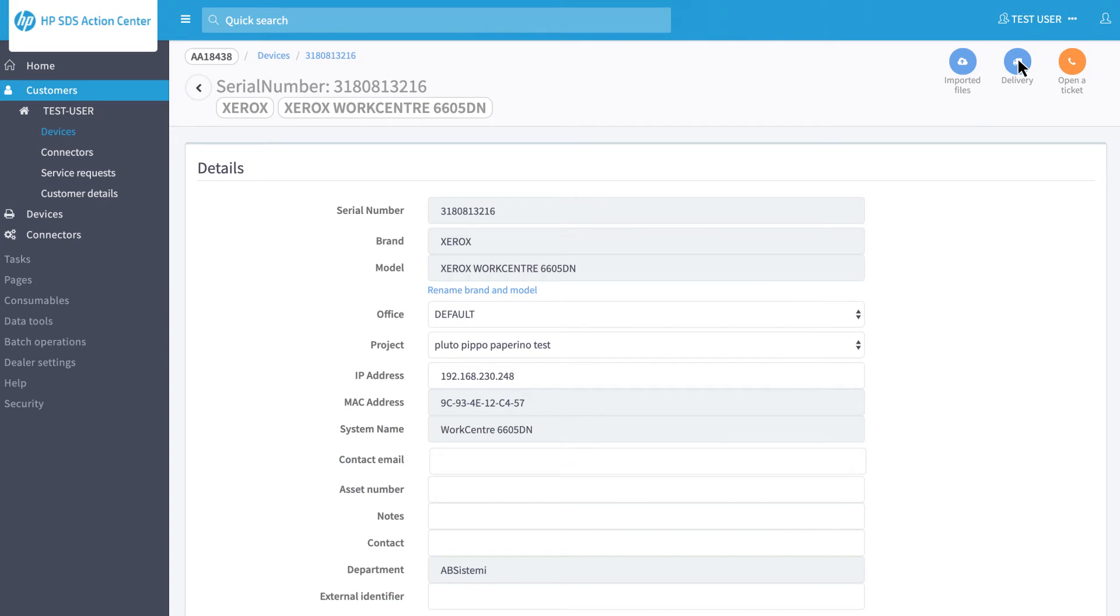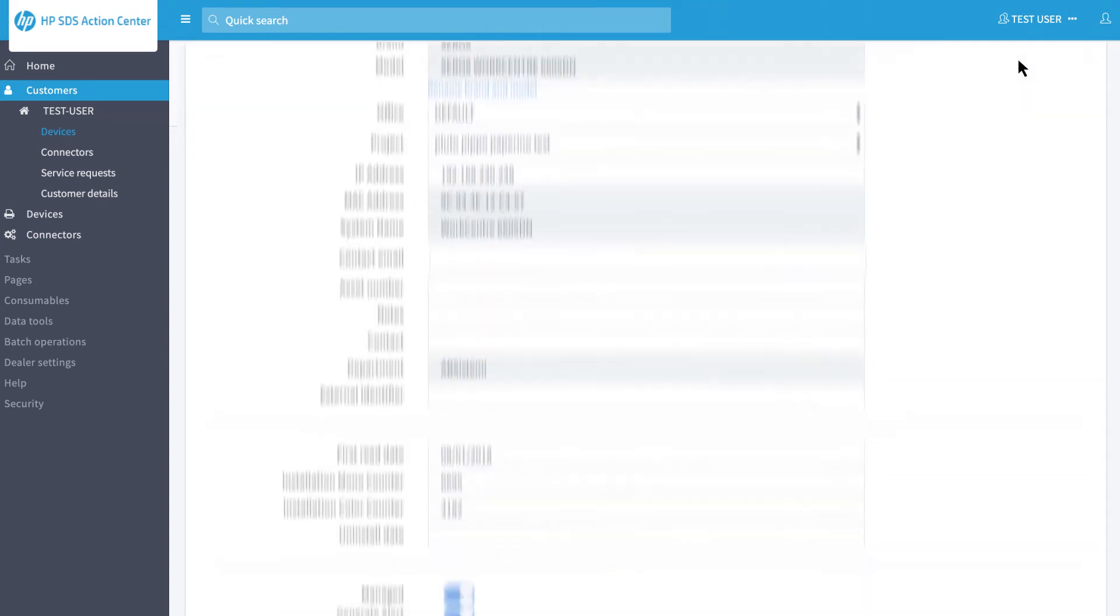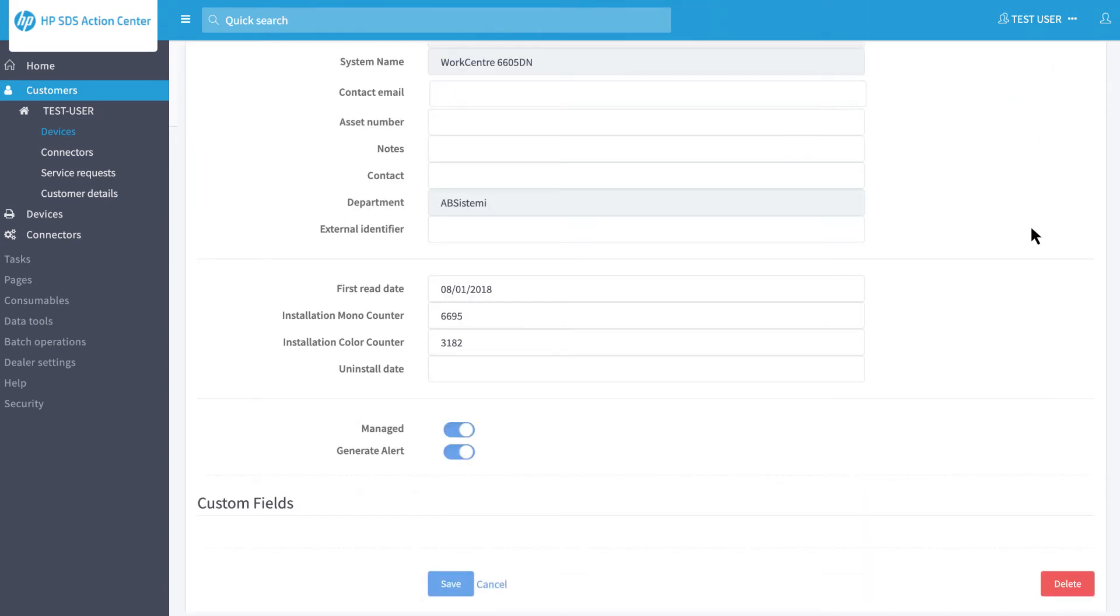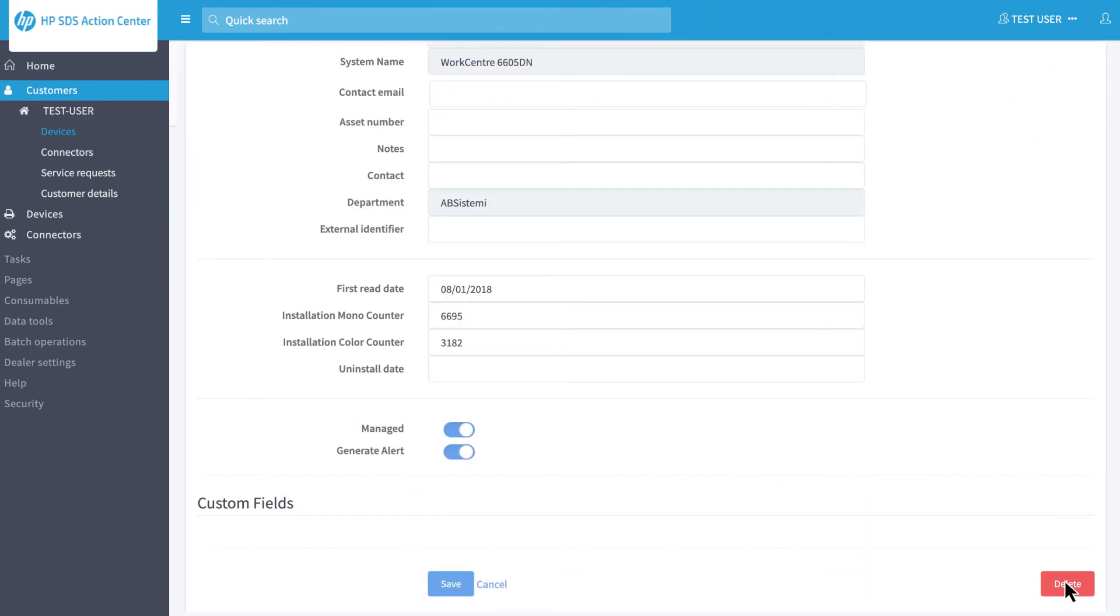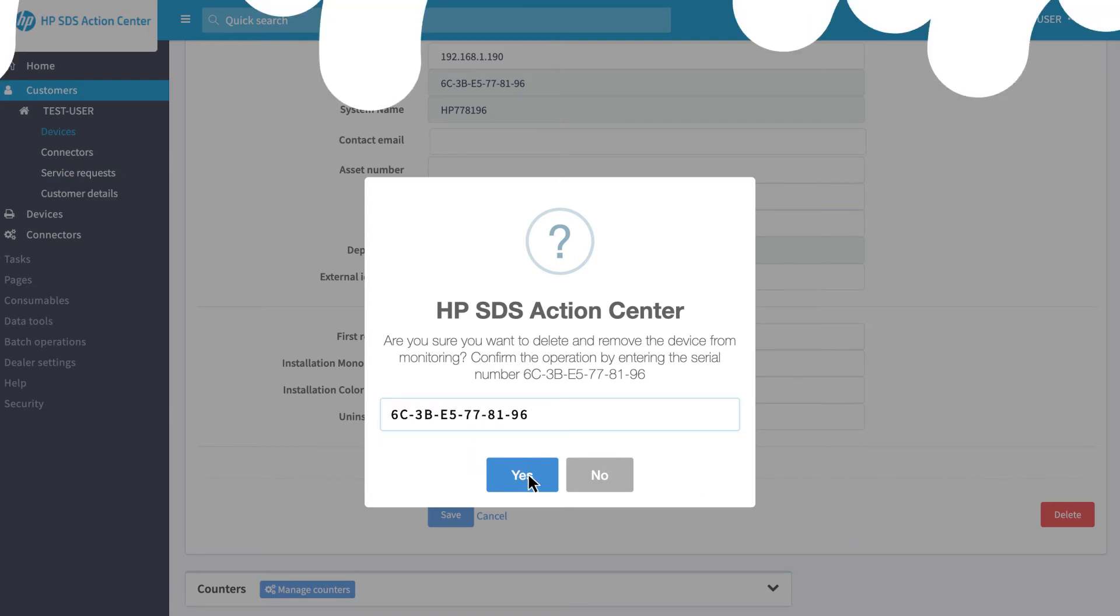On the Device Edit page, at the bottom right, click on the Delete button. To confirm the deletion, enter the serial number in the field and click on Yes.